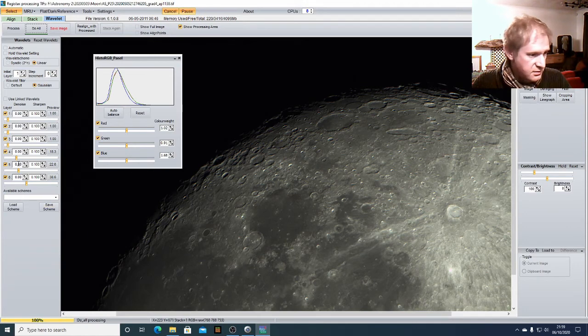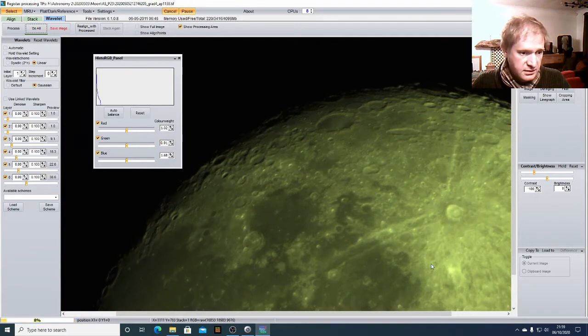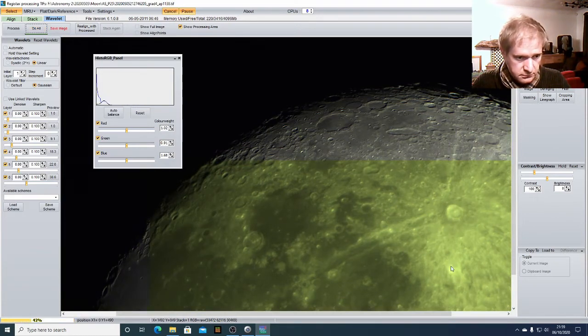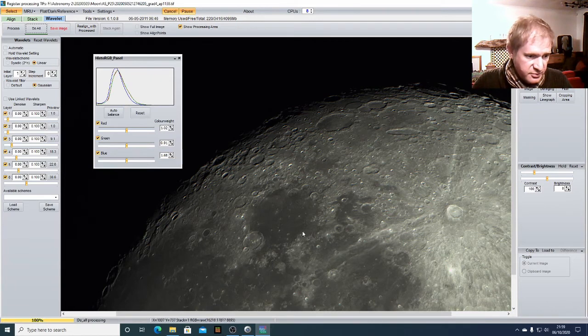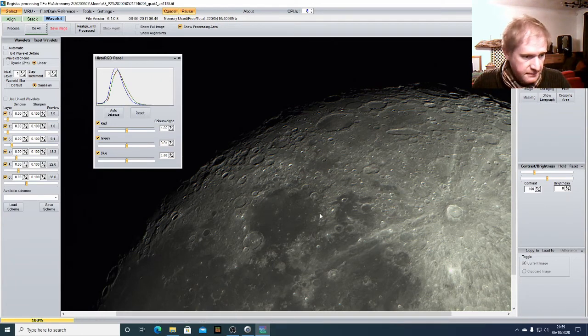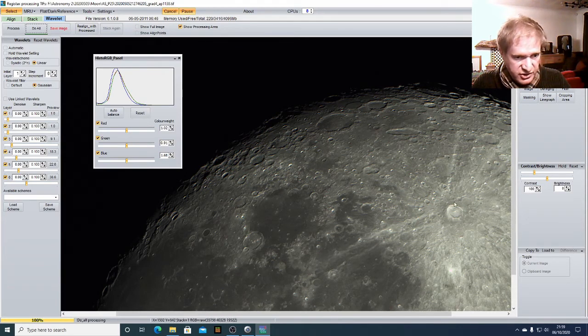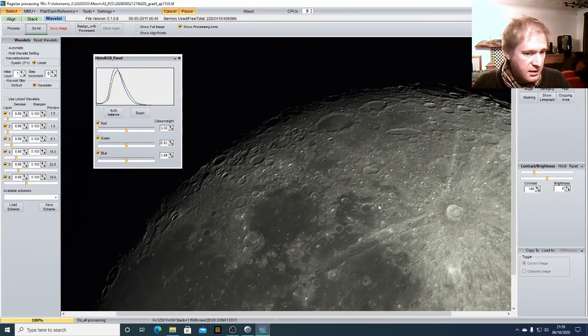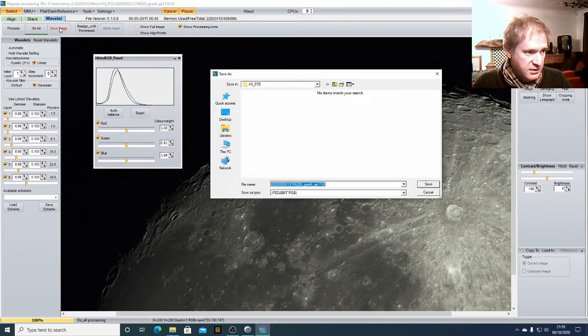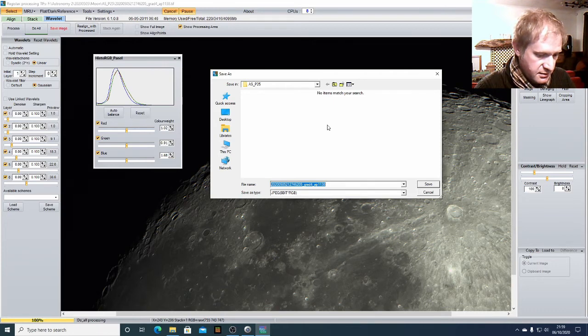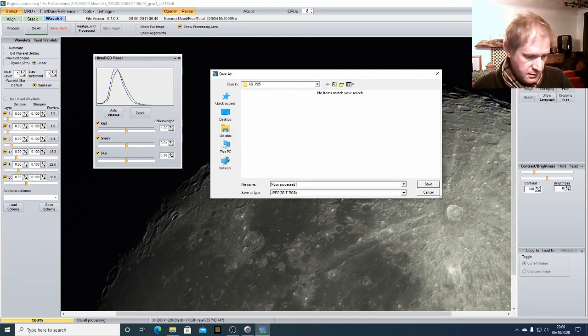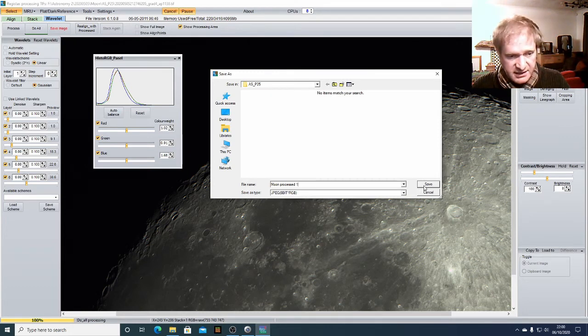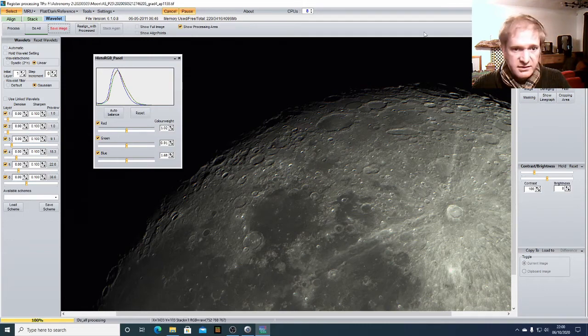I'm going to click do all just to see what that looks like. See that's not too bad. I might do one more just a little bit and click do all again. That's pretty good. You can really see the detail coming out there and you can really see from this crater here how you've got the ejection lines from the impact. That's really good. So I'm going to save that image and I'm going to save it as moon processed and then just save it back into that folder. Now this time it saves it as a JPEG and before it had saved it as a TIFF file. So there we go, we've done that.